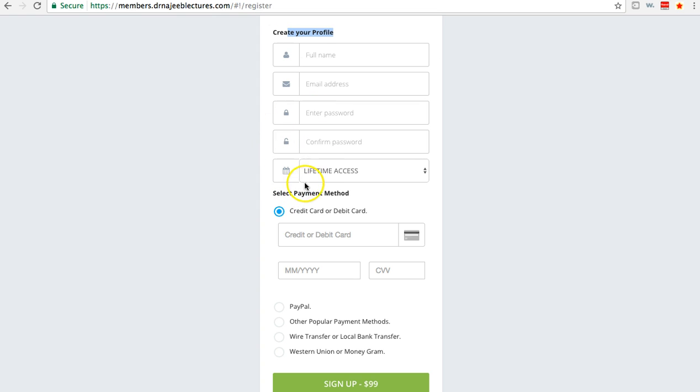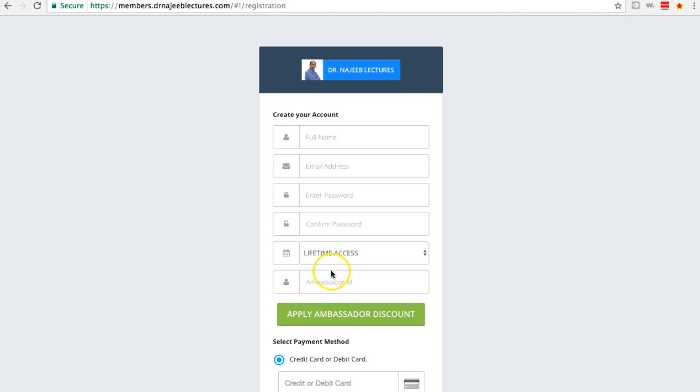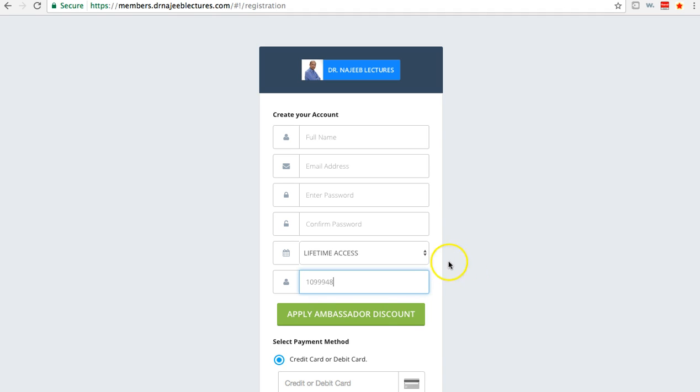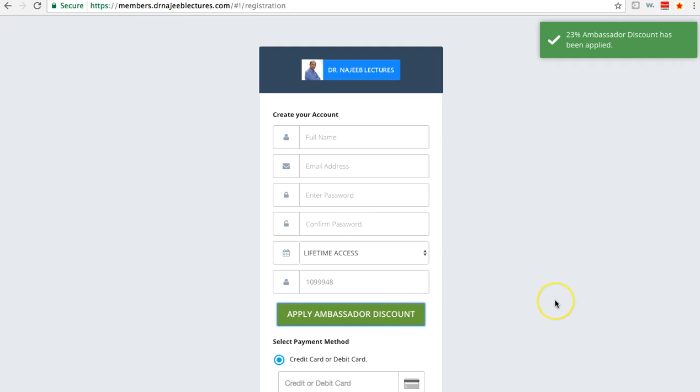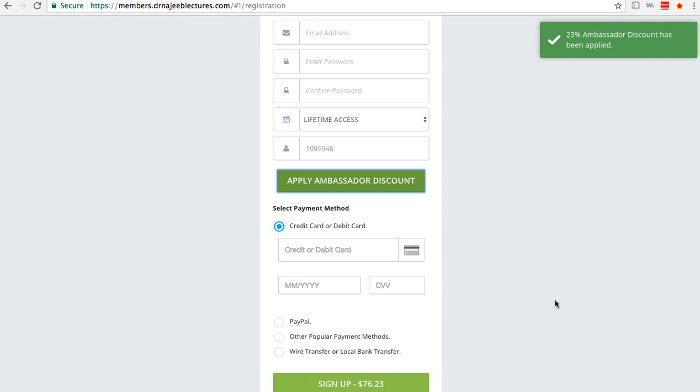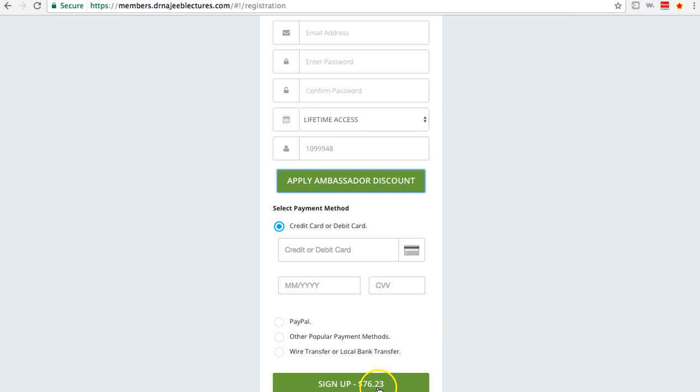you cannot find this section in the main website. Lifetime access, there is nothing, then credit card information right below. But if you go through my link below this video, you can find another section: ambassador ID. You can put the ID I shared and apply ambassador discount. If you click that, you only have to pay less than $77.